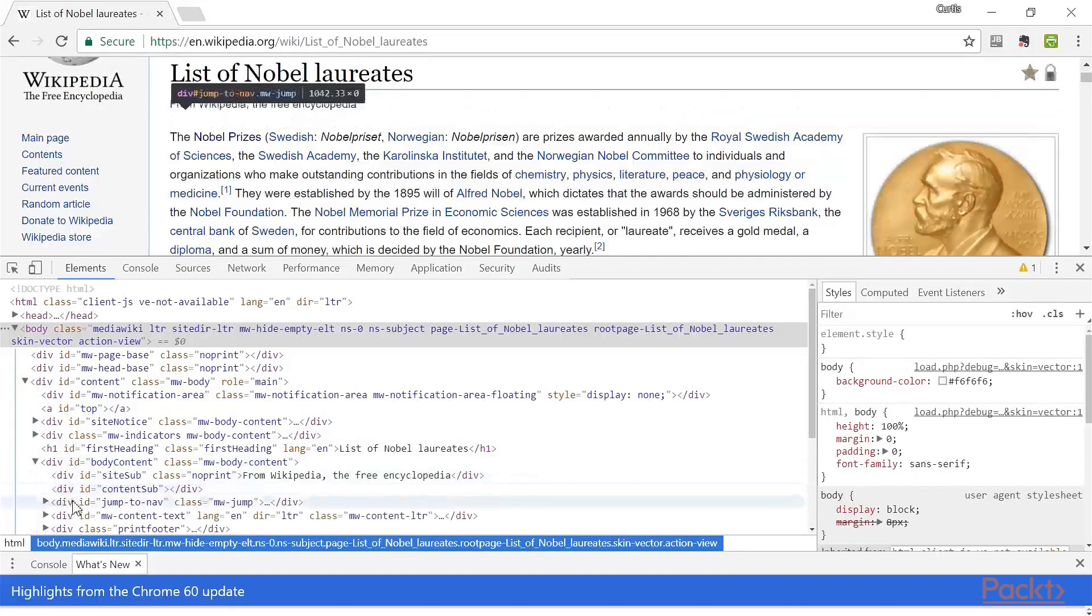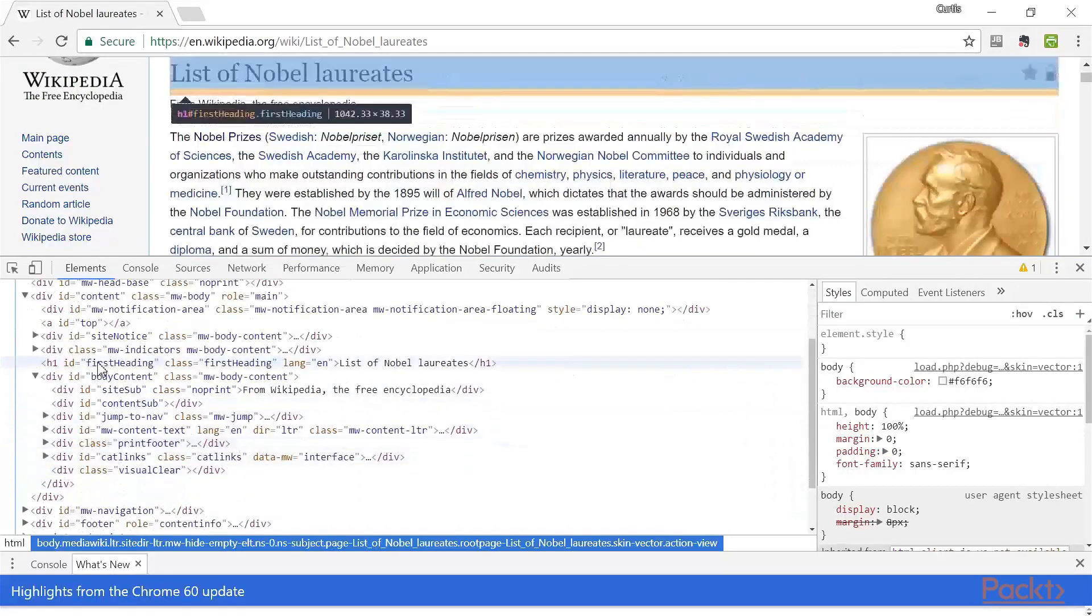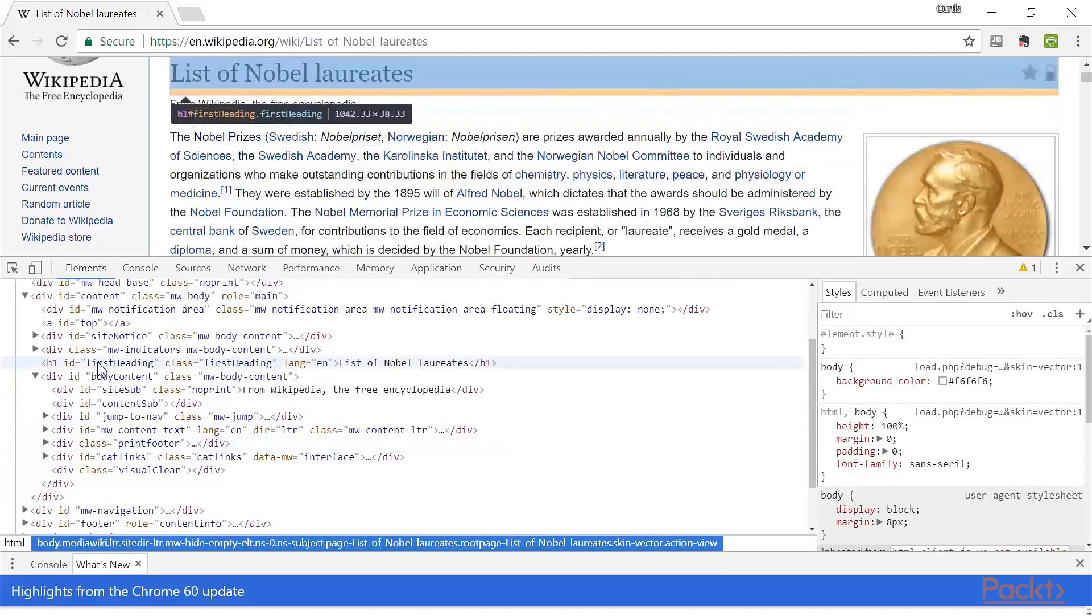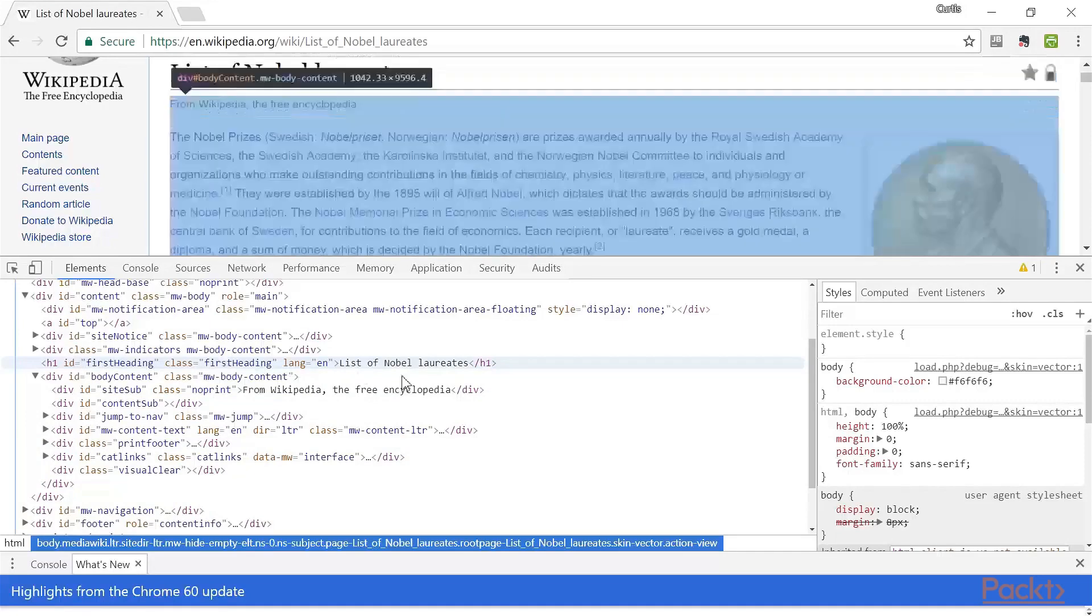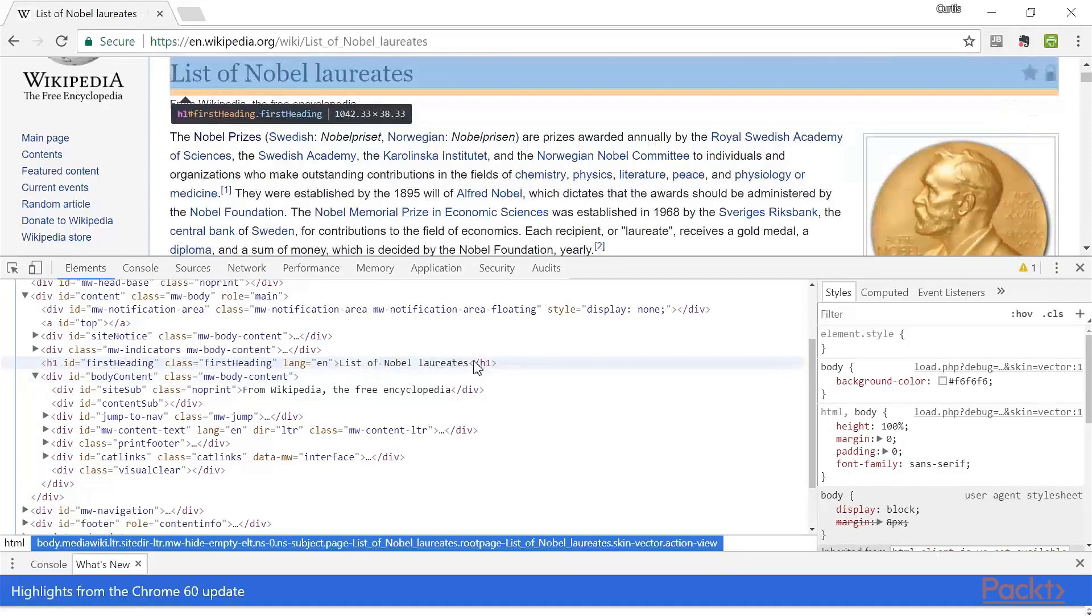For example, right here is the element for the first heading. Notice that it has an ID associated with it and a class. And this information would be useful if we were designing a web scraper that wanted to get just the titles of web pages. And we can also get the text of the web page as that's enclosed within the tags.